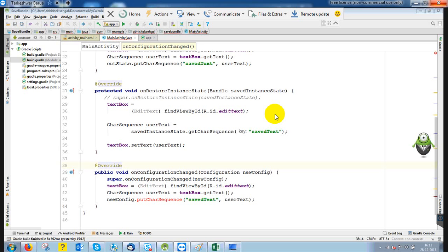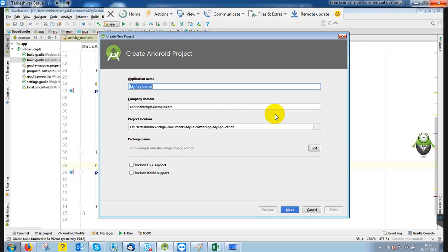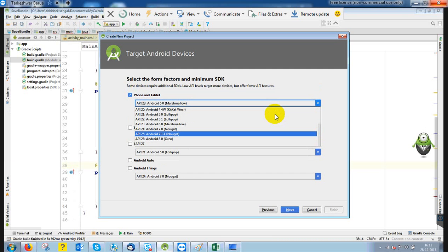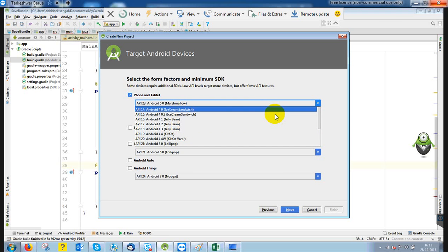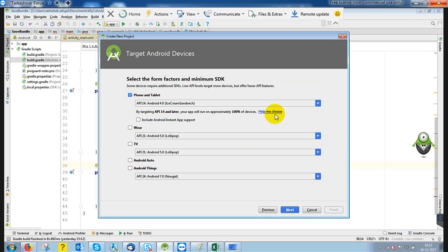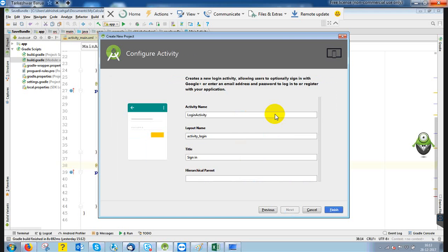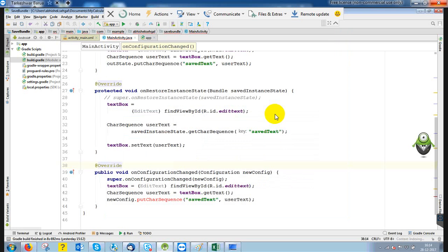Now I'm going to create a new login form. By default I'll take a 16 number API, or a 14 number API. The maximum I can take is any number of API — always go with the updated one. Nowadays the updated one is API 27, and this is my login activity which I can create directly. If you want to create your own activity, you can do that yourself.